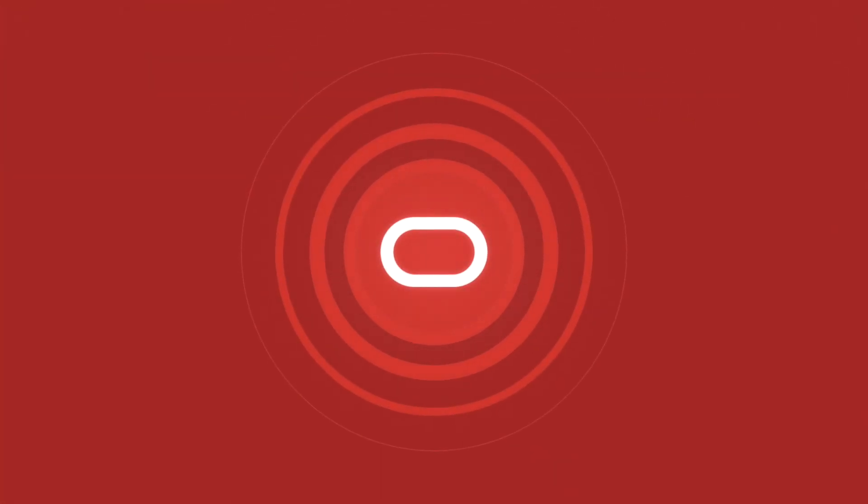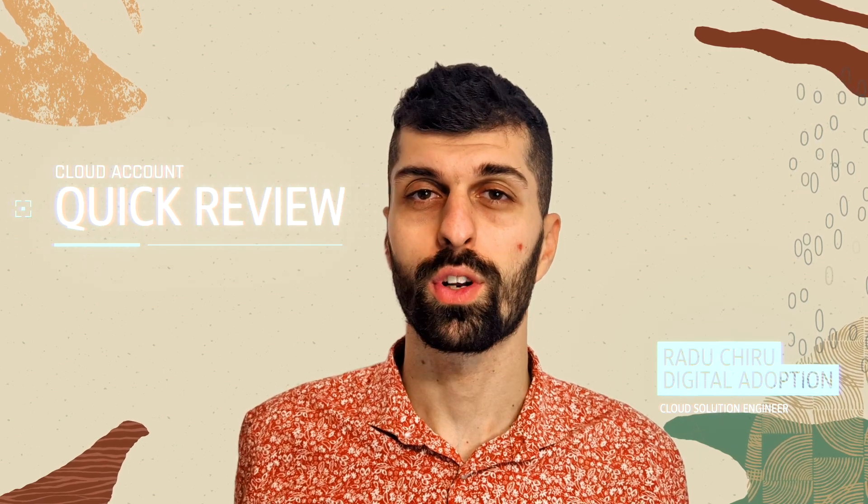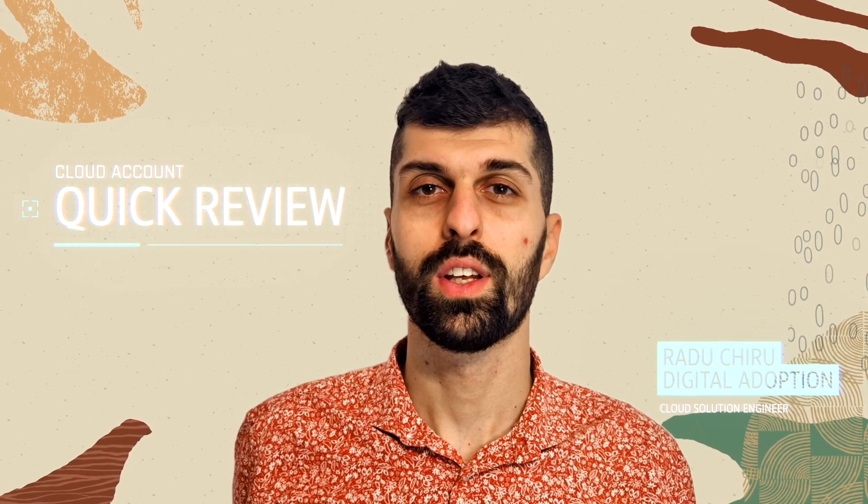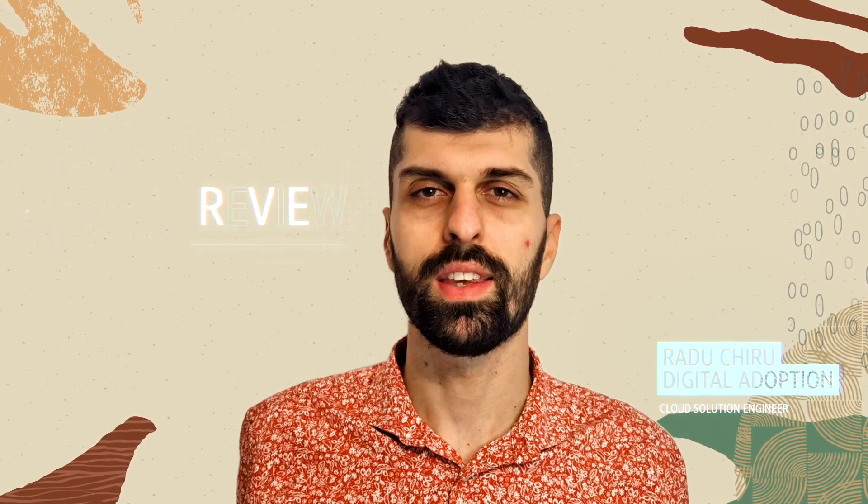Hey, my name is Radu and today we are going to do a health check of your account. You're an administrator and you're looking for a quick review of your Oracle Cloud account that can be done quarterly or yearly. This video is for you.